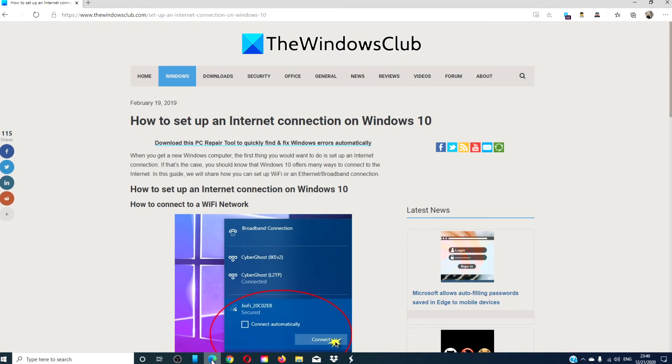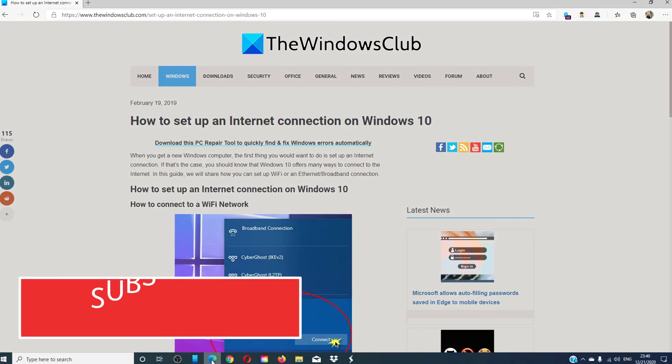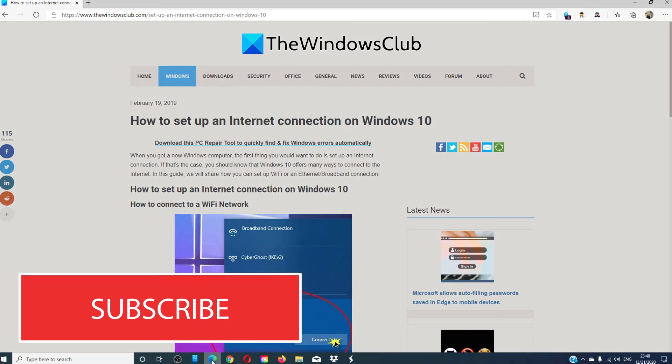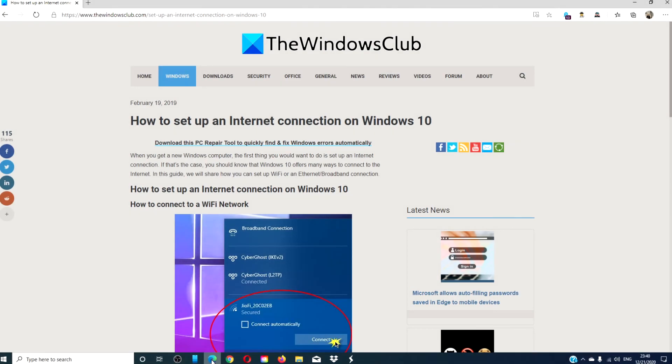For more helpful hacks to make the most of your Windows experience, go to our website, thewindowsclub.com. Give this video a thumbs up, and do not forget to subscribe to our channel, for we're always adding new content to make you the master of your digital universe. Thanks for watching, and have a great day.